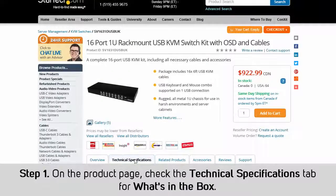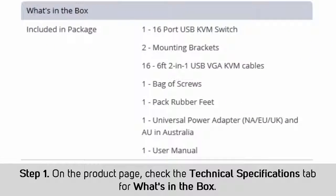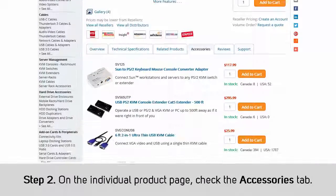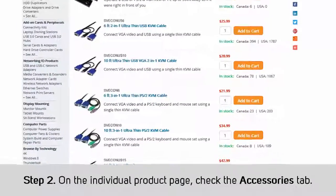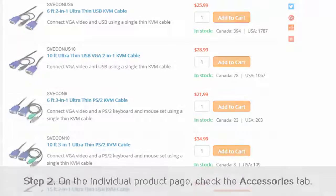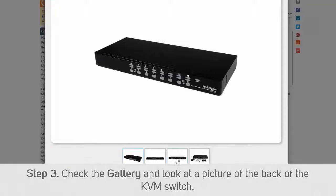If you are unsure whether or not you need special cables, complete the following. Step 1: Check the technical specifications tab on the individual product pages for what's in the box. This section lists everything that comes with your purchase, and your KVM switch might come with the cables. Step 2: Check the accessories tab. This section lists potential accessories for the product you are looking at, and we will list the appropriate KVM cables for the KVM switch here. Step 3: Check the gallery and look at a picture of the back of the KVM switch.